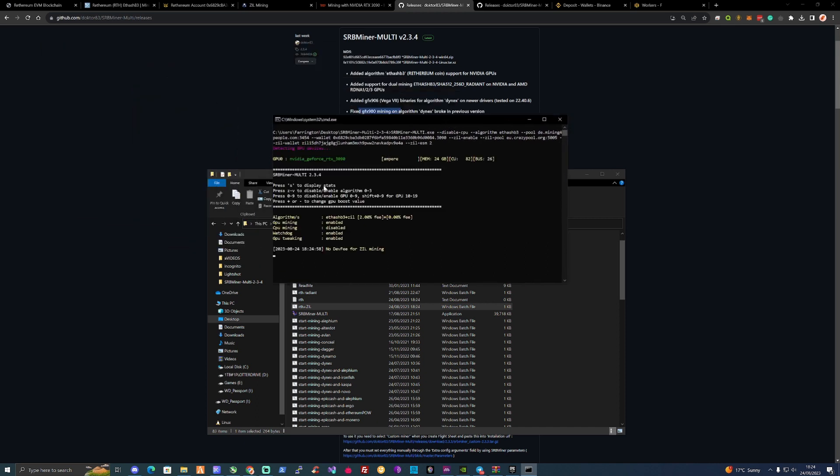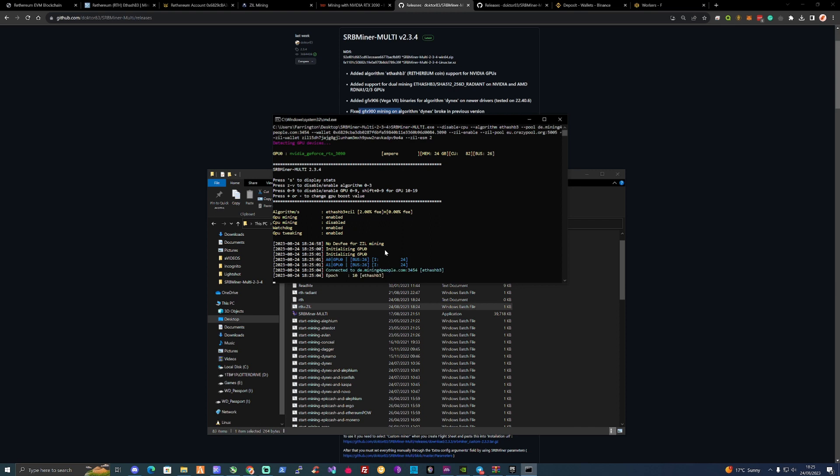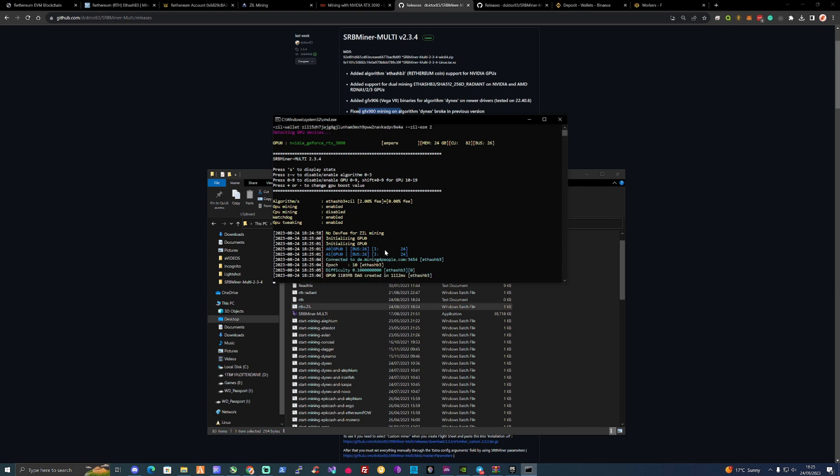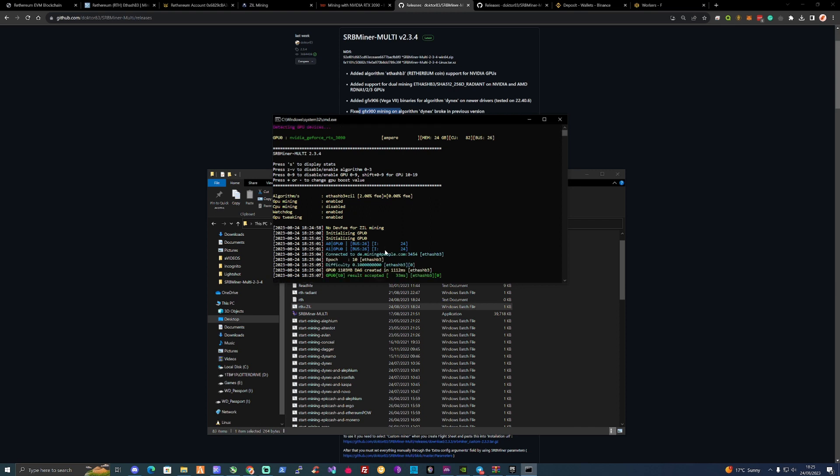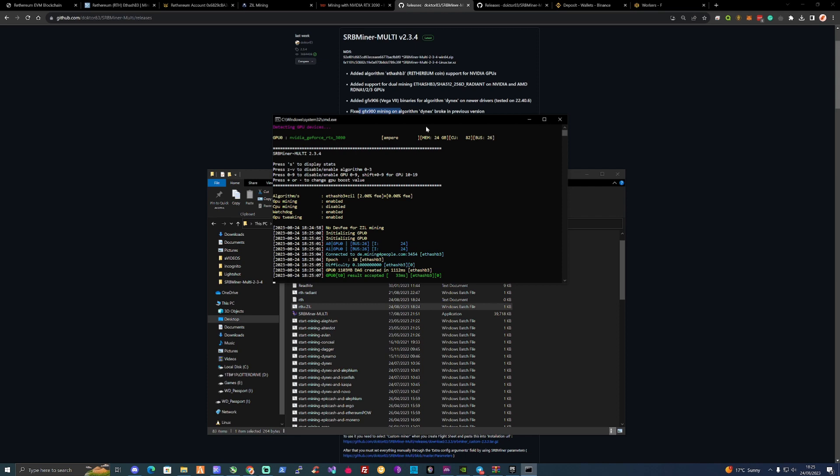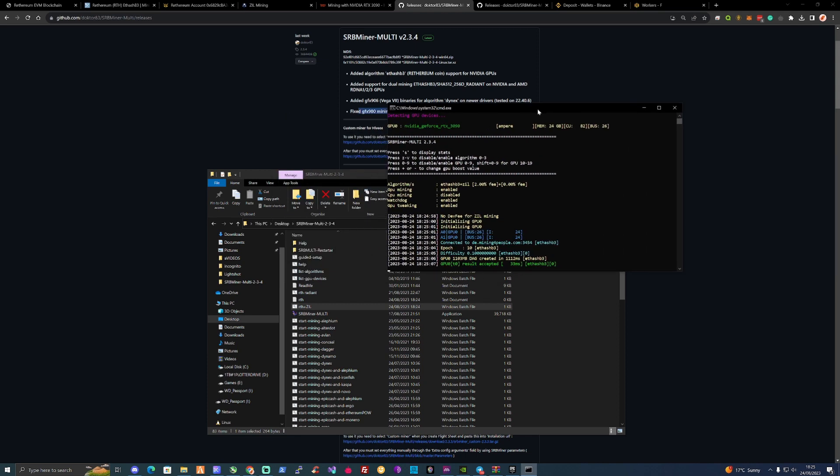And as well on SRB miner, I've noticed that they've got no dev fee for Zill mining. So that could be a bit of a bonus there as well for anybody that's interested in jumping on there. So as you can see, we are now successfully mining on our system. Now, I'll show you guys how to set this up as well onto your HiveOS.